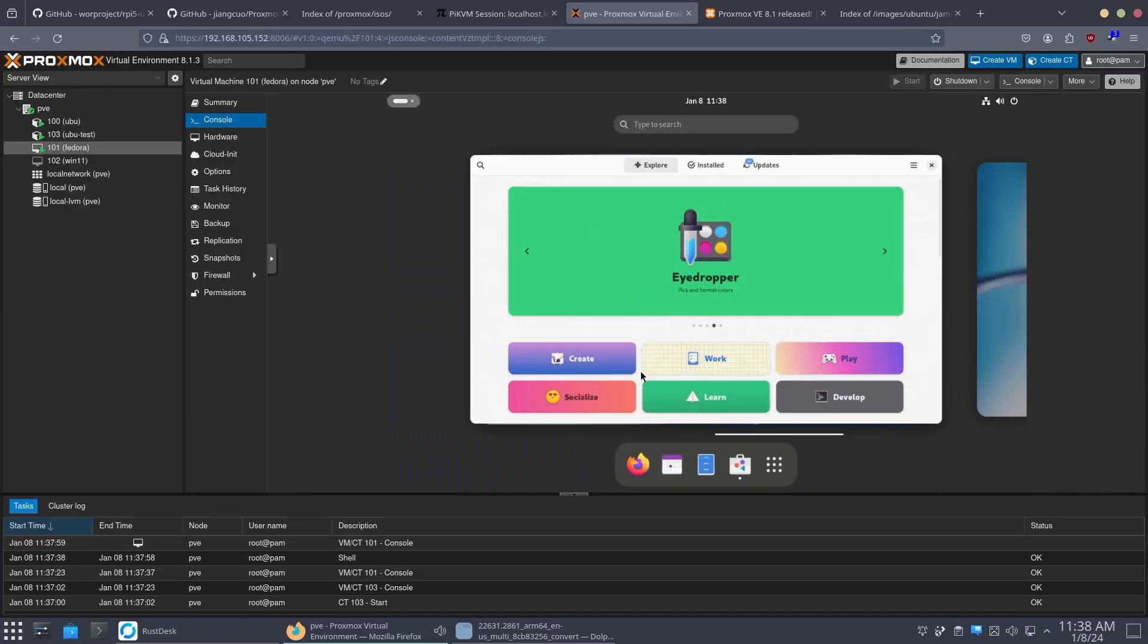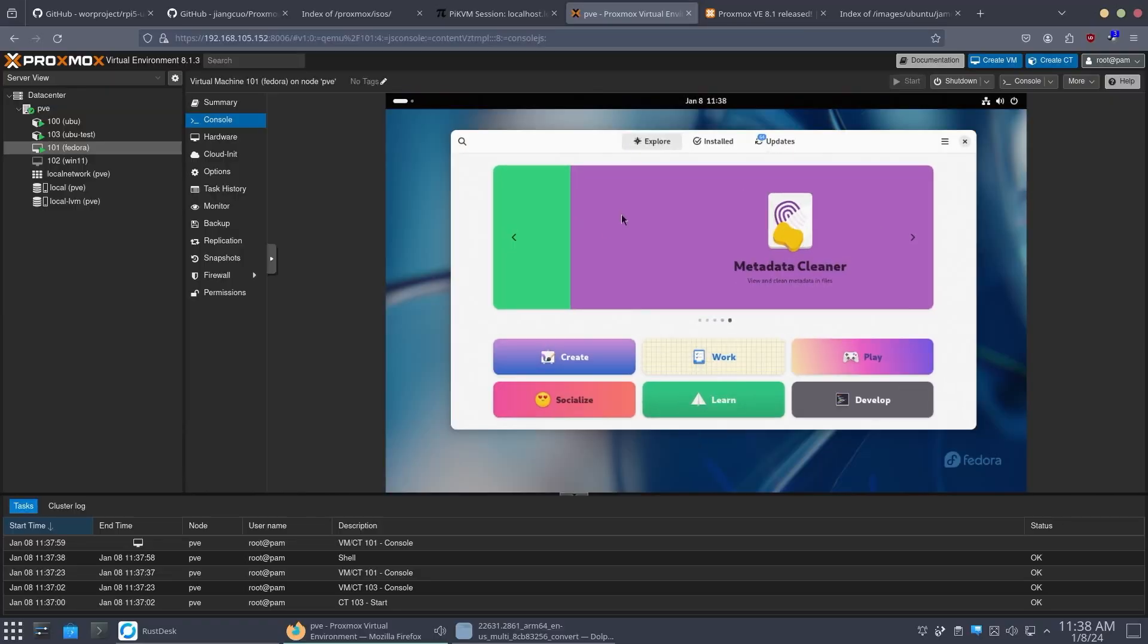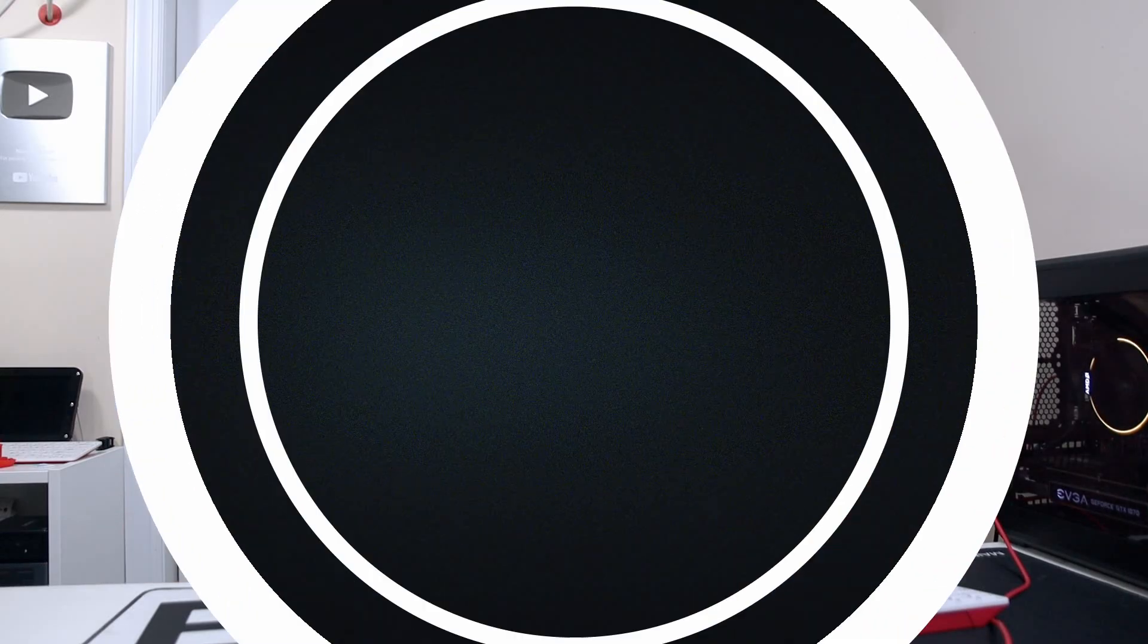Hey guys, what's going on? It's Don here from Nova Spirit Tech and welcome back to your channel. Today I got something really cool to show you guys which is running Proxmox 8.1 on our Raspberry Pi 5. So let's get started.